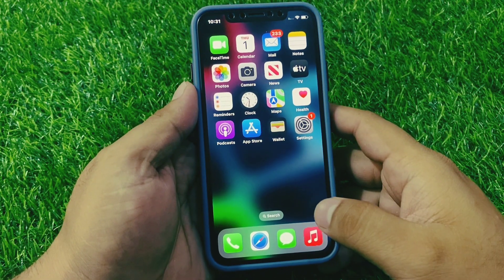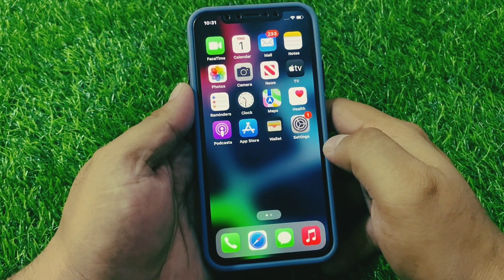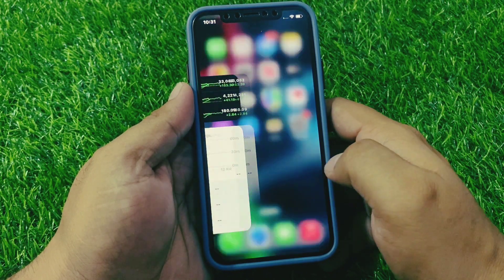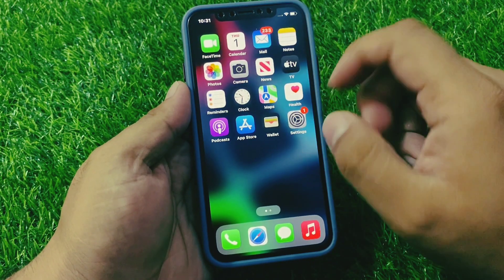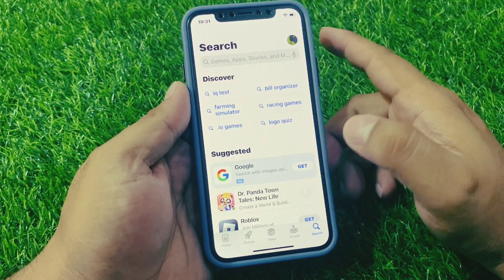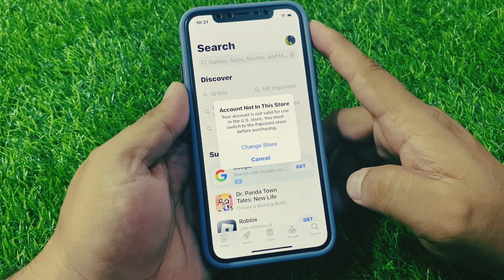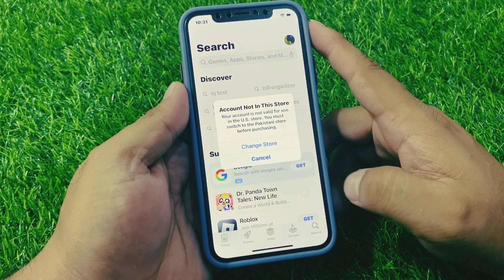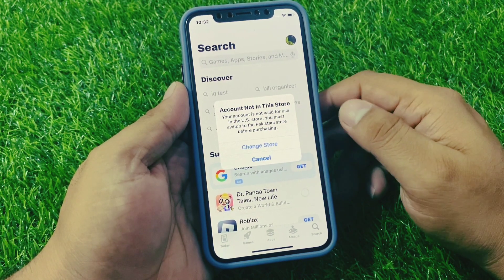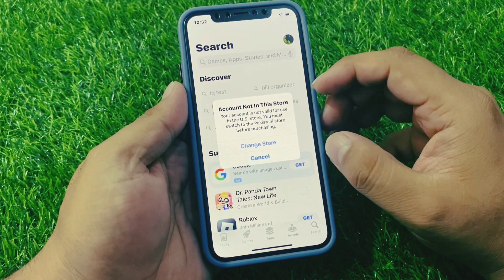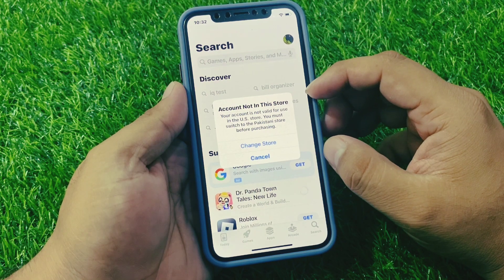Hello friends, welcome back to my YouTube channel. This is Bilal and you are watching Bilal Mobile's RYK YouTube channel. In this video I am going to show you: when I download apps from the App Store, my iPhone says 'Account not in this store. Your account is not valid for use in the U.S. store. You must switch to the Pakistani store before purchasing.' You can see two options appear on screen. If you are facing this issue, keep watching the video until the end.